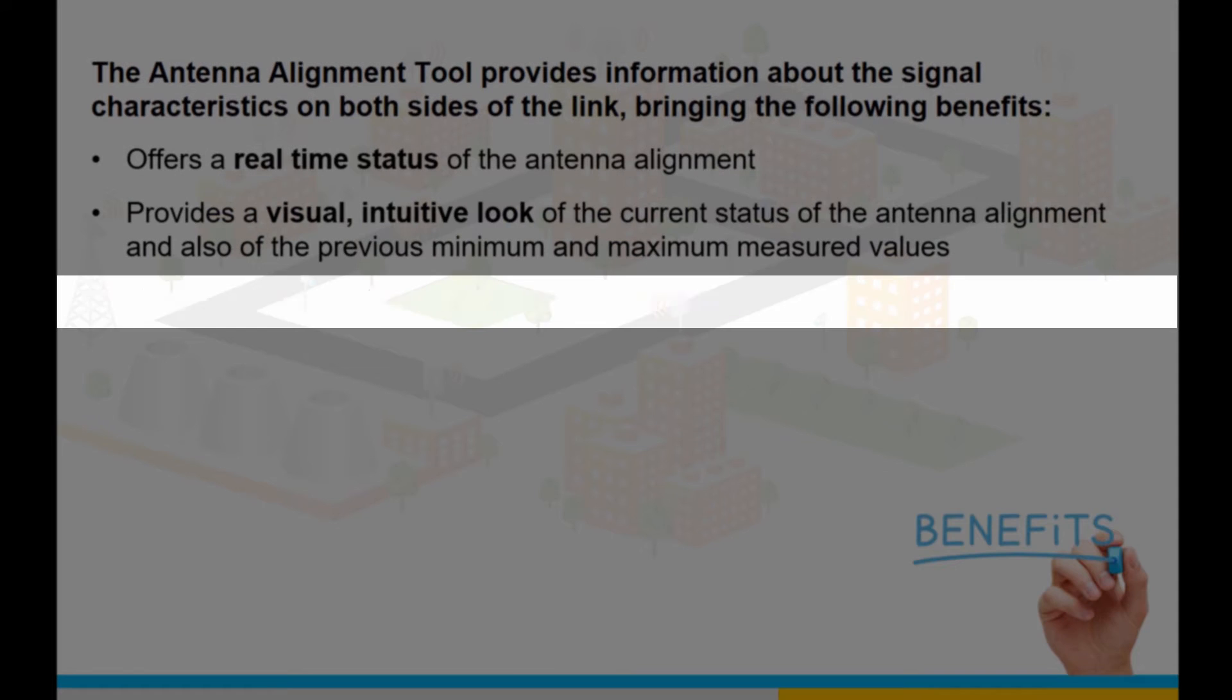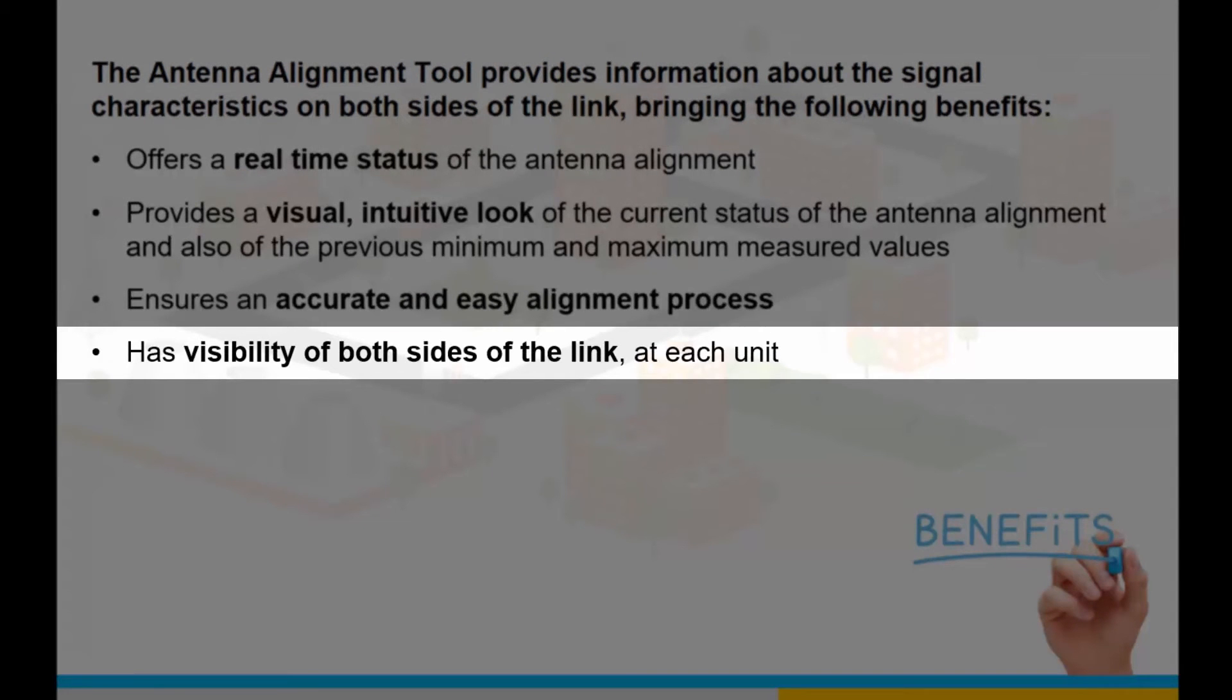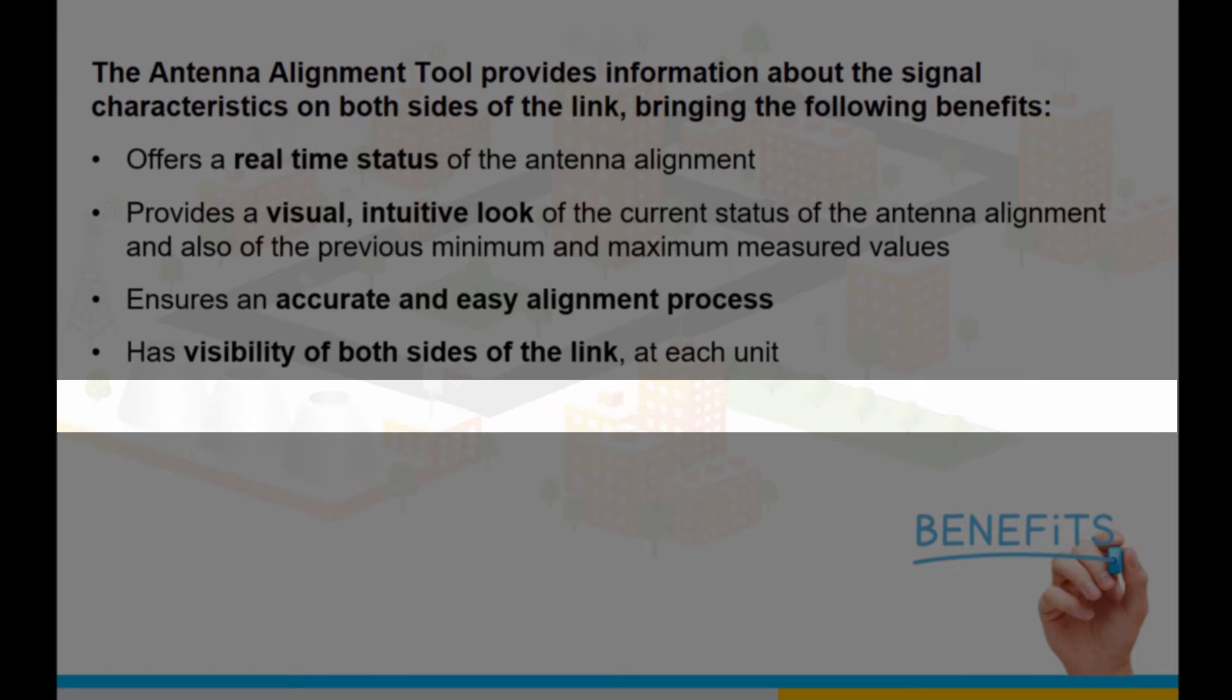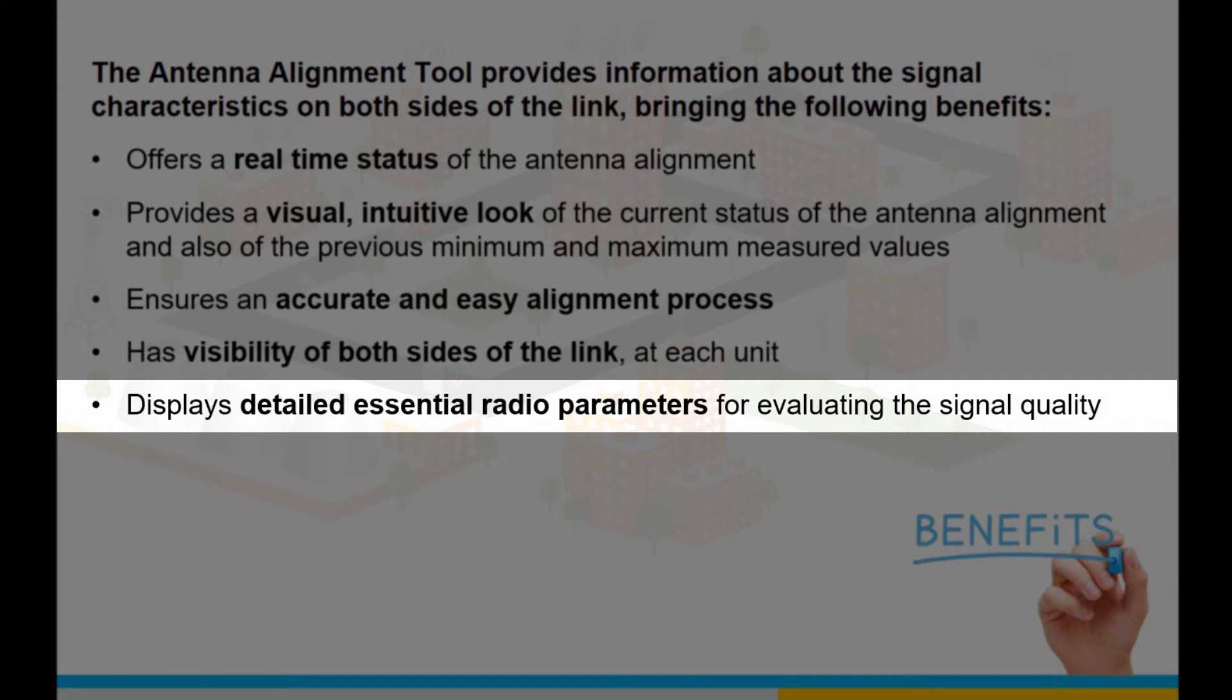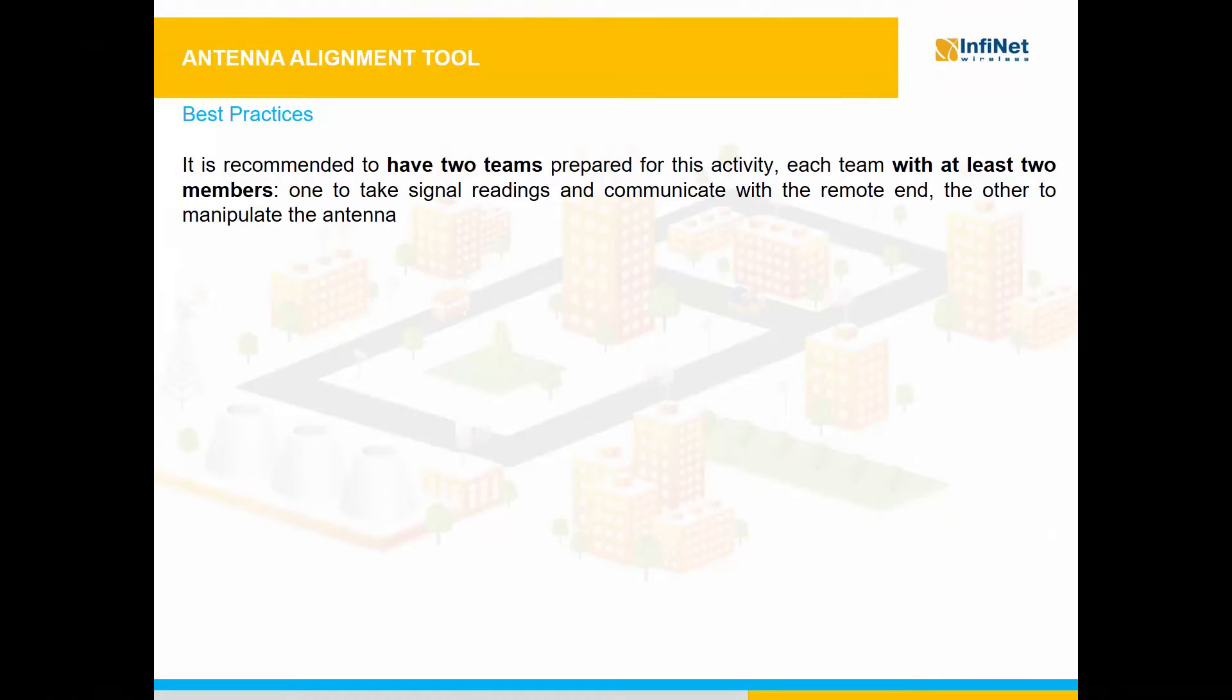It ensures an accurate and easy alignment process. It has visibility of both sides of the link at each unit. It displays detailed essential radio parameters for evaluating the signal quality. Let's now review the best practices when performing antenna alignment.